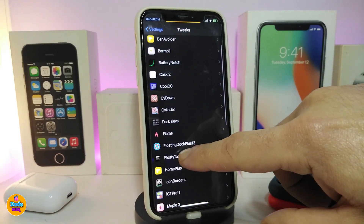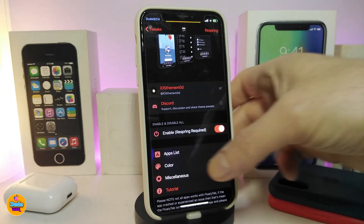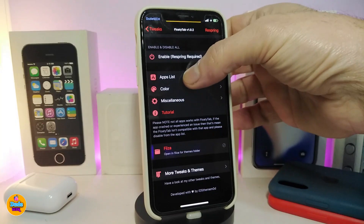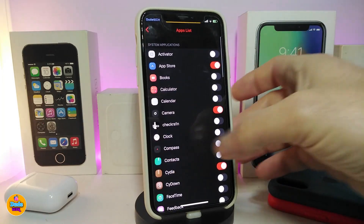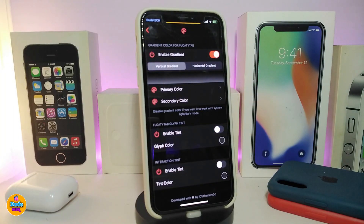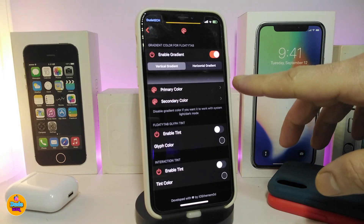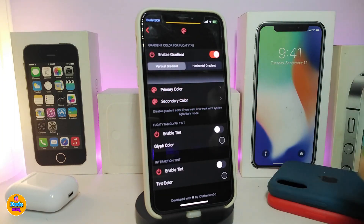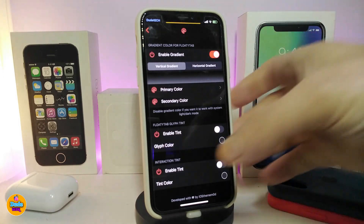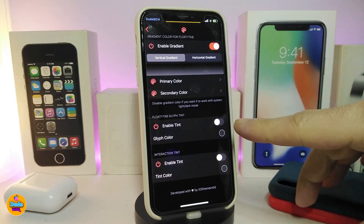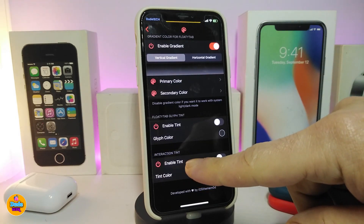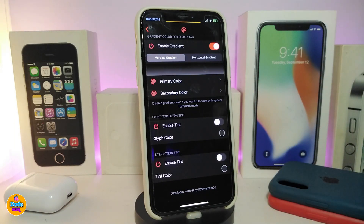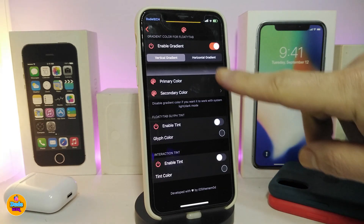Let me show you guys most of the things that come with this tweak once you install it on your jailbroken device. Once you download it, you enable the tweak and you have the apps list — if you tap on it, it will allow you to choose any application you want the tab to show up on. You also have the color section, which allows you to enable a gradient with two different styles and two different colors: a primary color and a secondary color. If you don't want the gradient, you can enable the tint color or the other tint color.